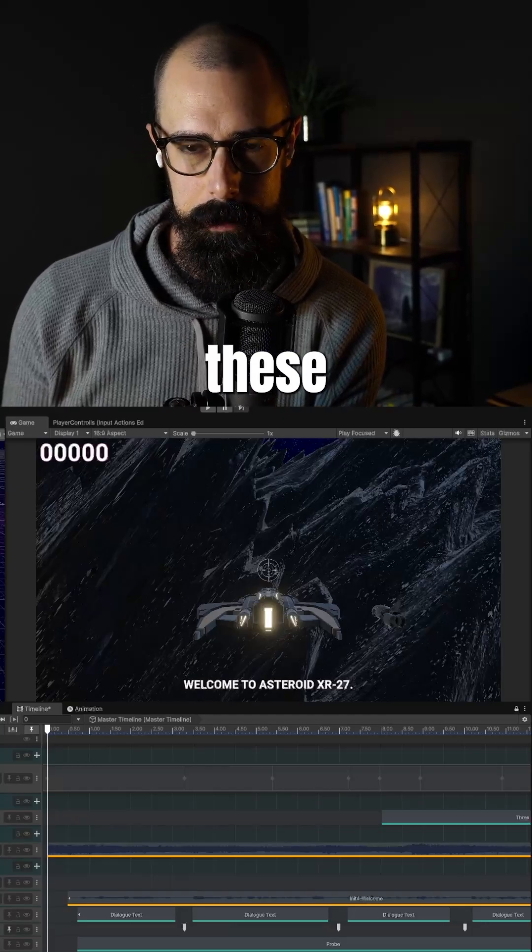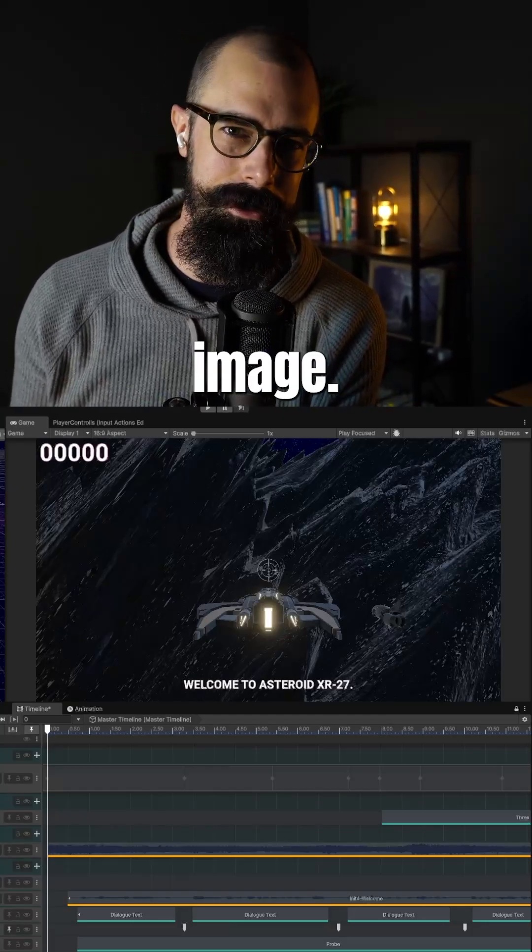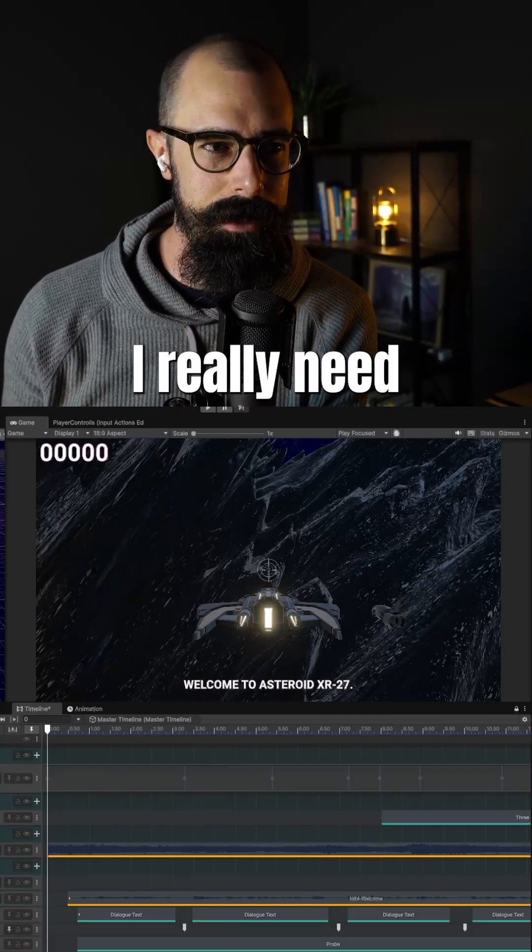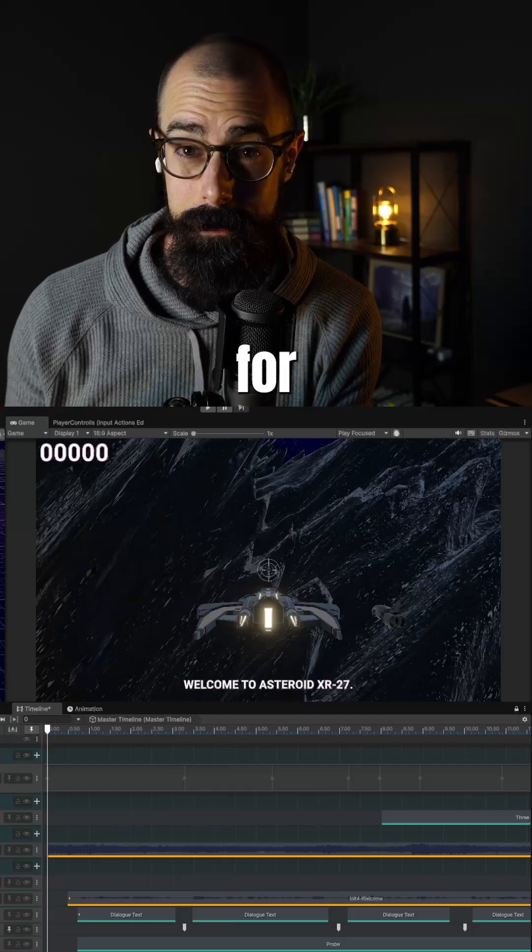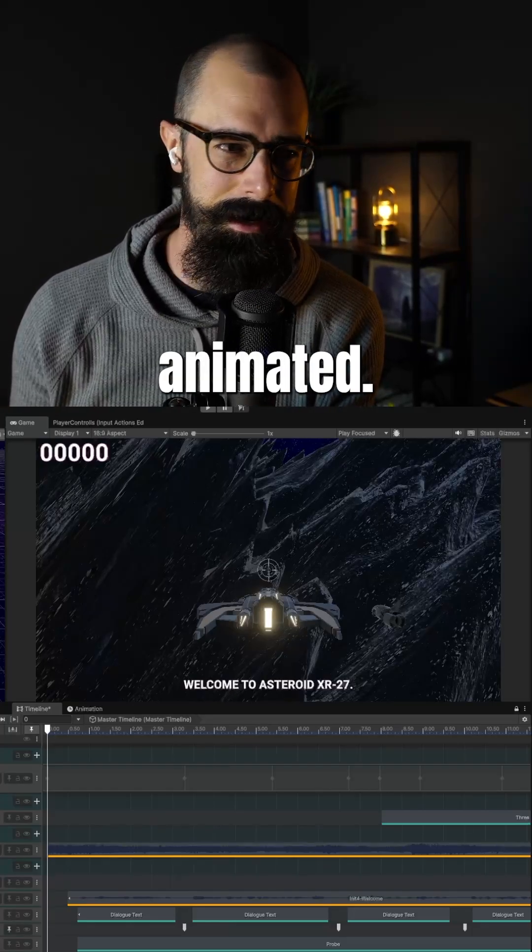Yesterday you saw that I was creating these portraits and I thought, man, that still image is just not great. I really need an image for the drone and I need it animated.